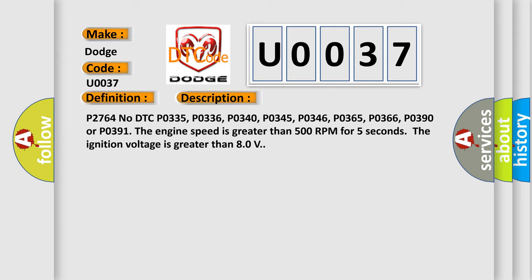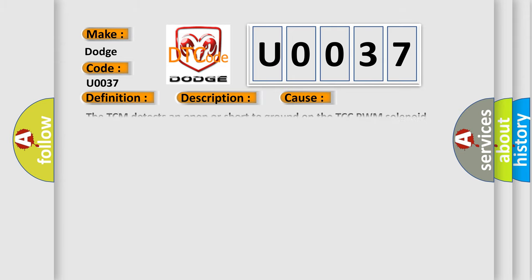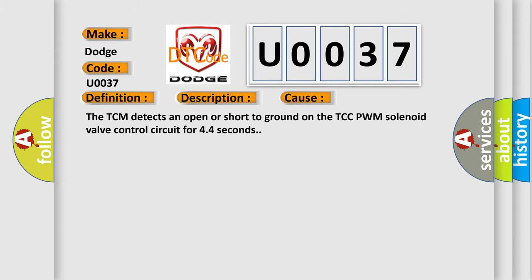This diagnostic error occurs most often in these cases. The TCM detects an open or short to ground on the TCC PWM solenoid valve control circuit for 4.4 seconds.